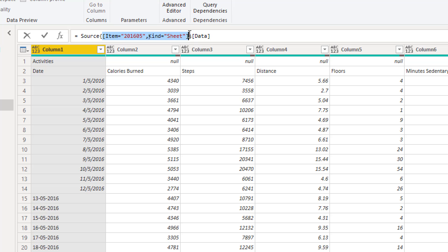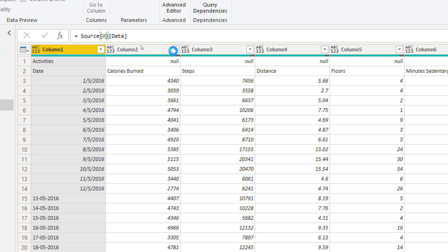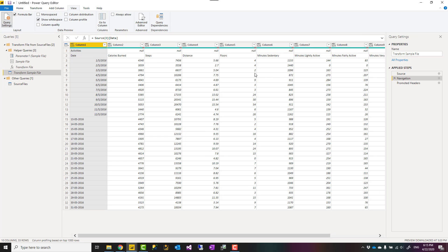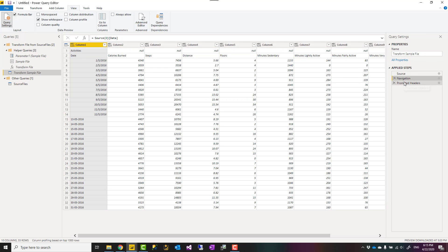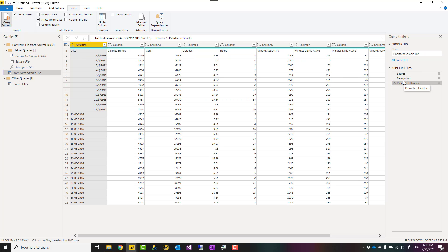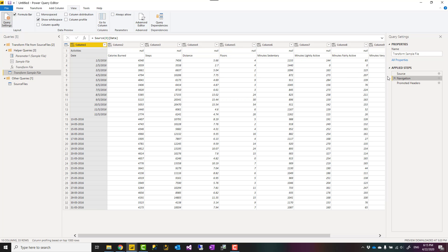Everything inside that curly bracket, just replace that with the index of the sheet. In this case, I'll delete everything here and just put zero. This would give me exactly the same result, so nothing actually changed here. It's exactly the same thing, but the difference is that this time it is not using the sheet name. It is using the index of the sheet, the place, the position of the sheet.